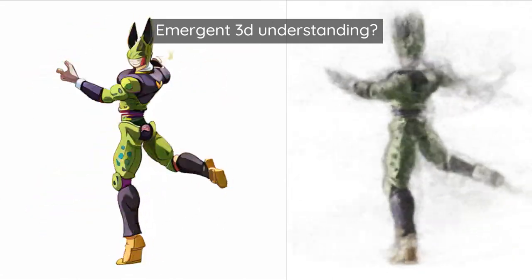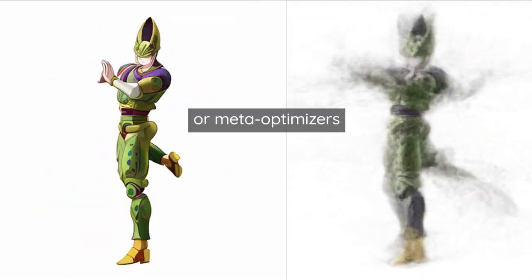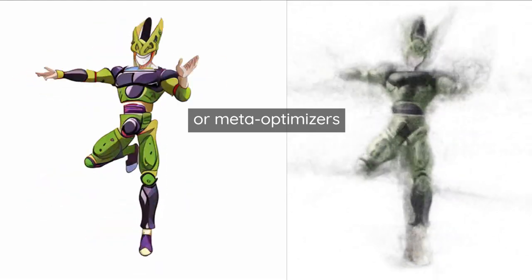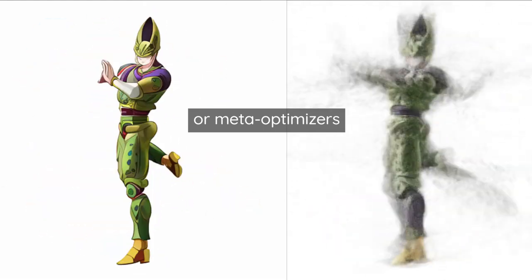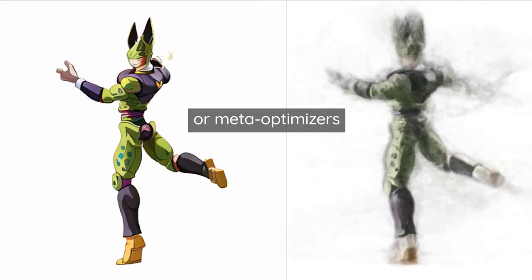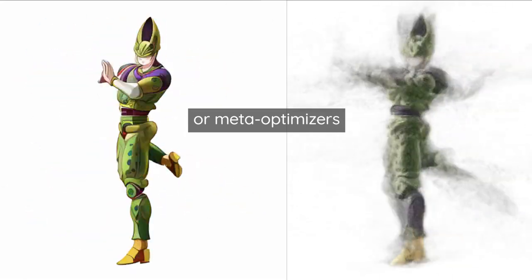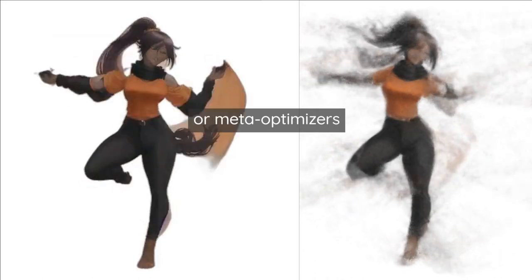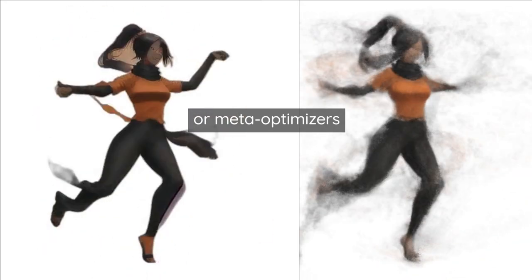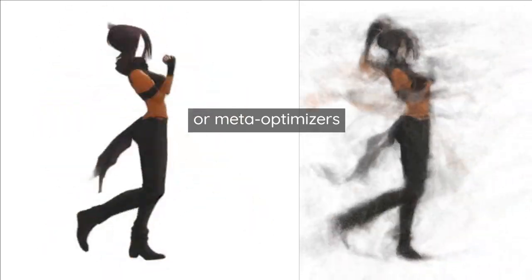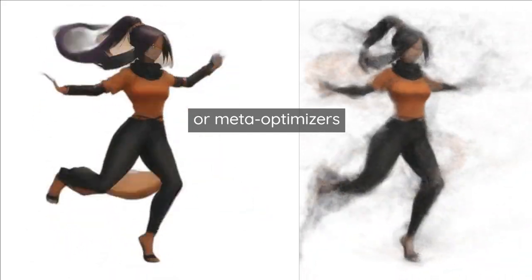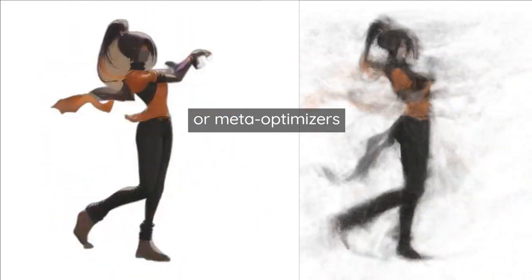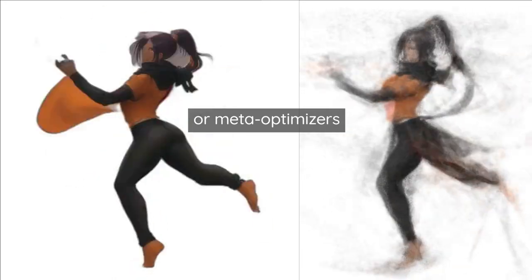That's not something that they were designed to have, a 3D understanding of the world. But it kind of brings up this topic that comes up sometimes in AI with mesa-optimizers. That's basically this idea that an optimization algorithm might create these sub-optimization algorithms to help them solve problems, even though they weren't tasked with these designations.